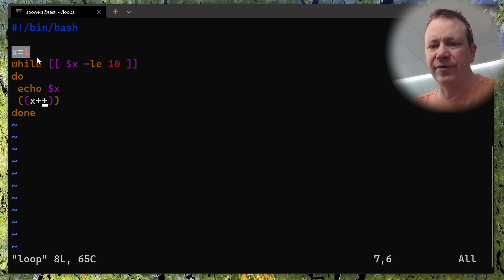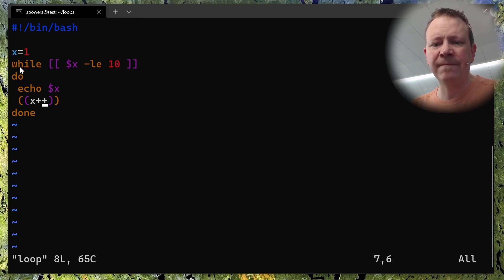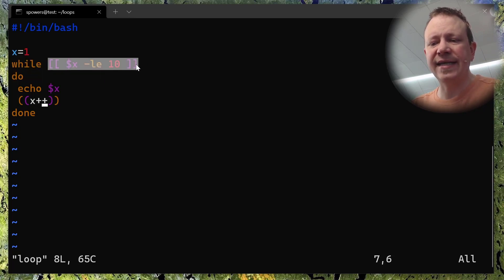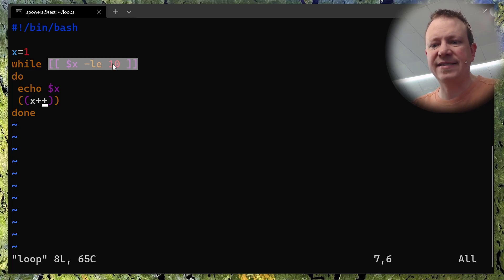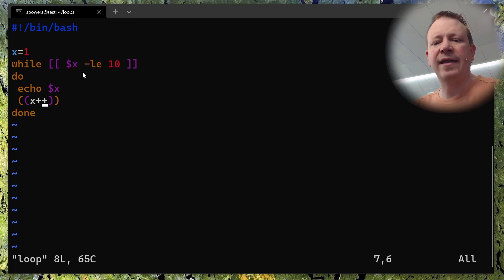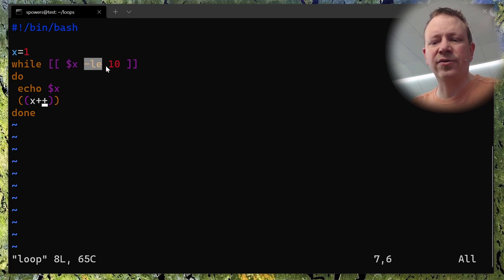We start out with x equals one — we just set the variable x to one. Then we say 'while', and then here's the condition. Just like an if-then conditional, this is the same exact test going on here. We have double brackets, just like we do with an if statement. The test we're doing is: the variable x is less than or equal to 10.